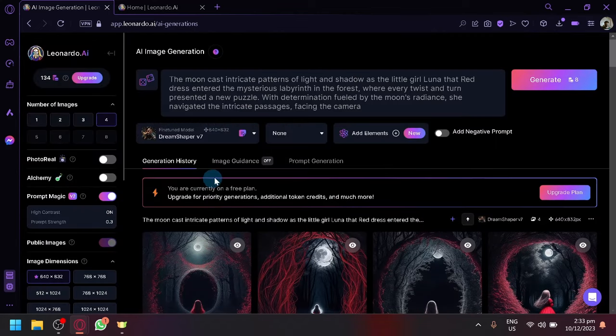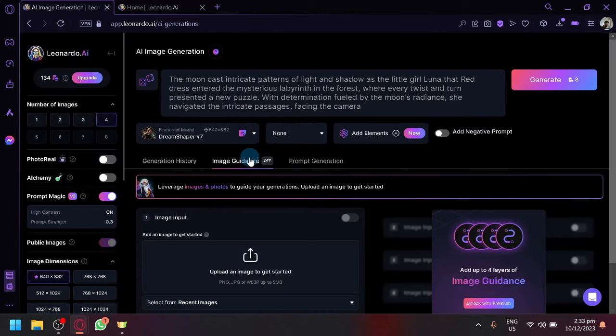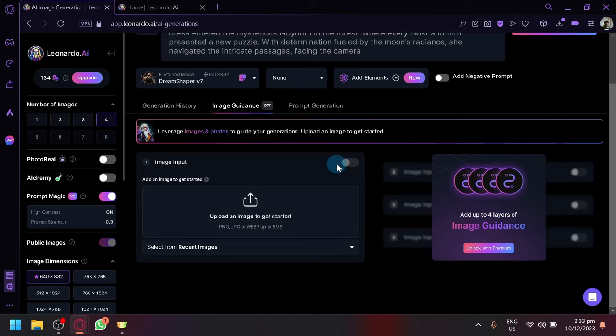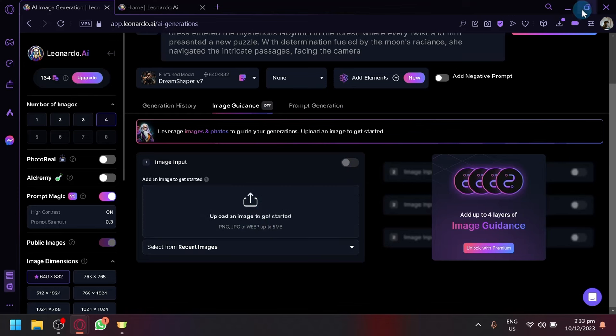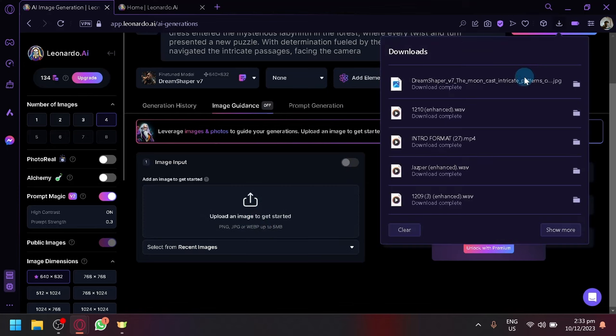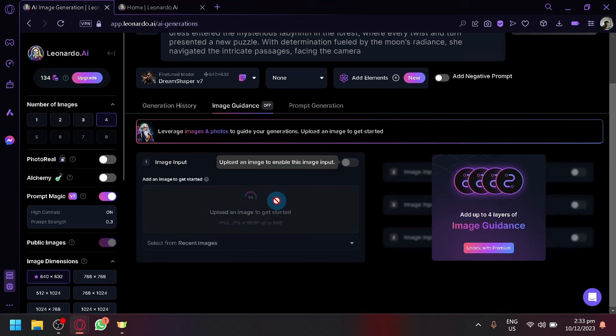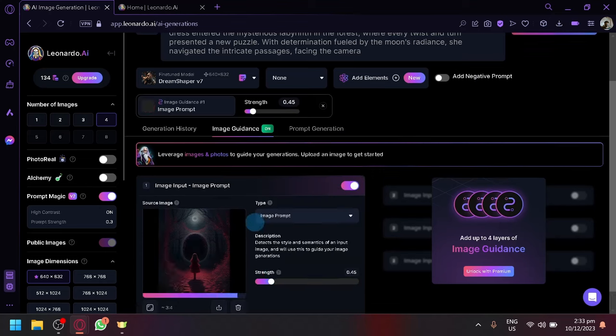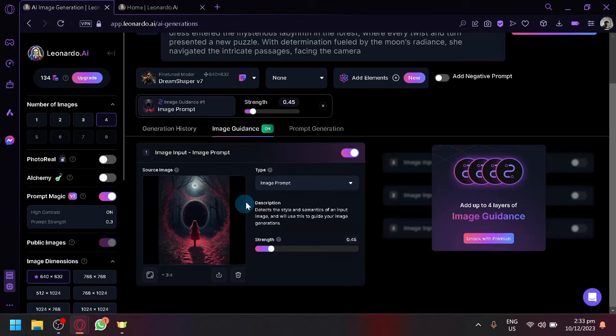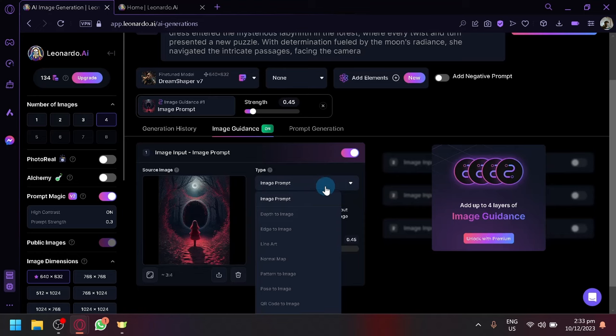You should download the photo that you like to keep consistent, and you're going to go to the image guidance over here. You're going to upload your image that you have just downloaded just like that. And there we go, this will be used as an image prompt.